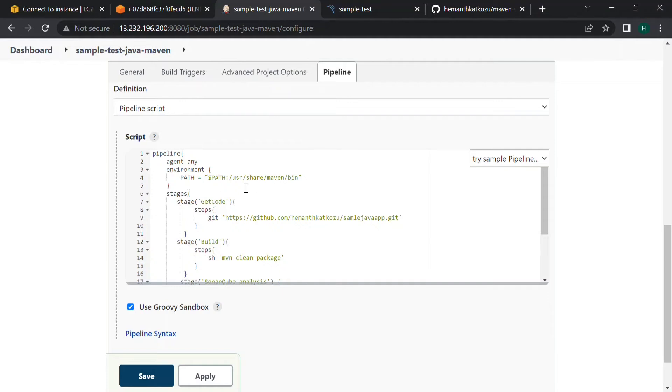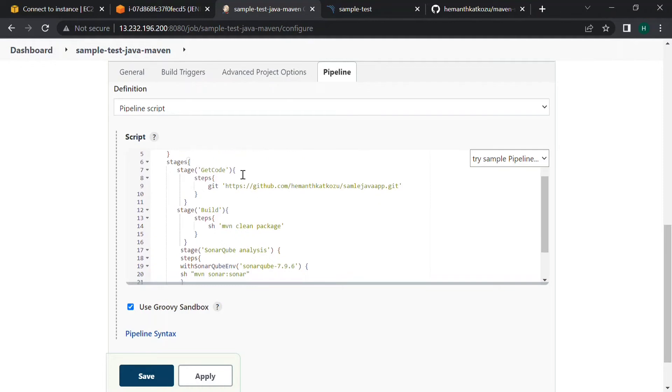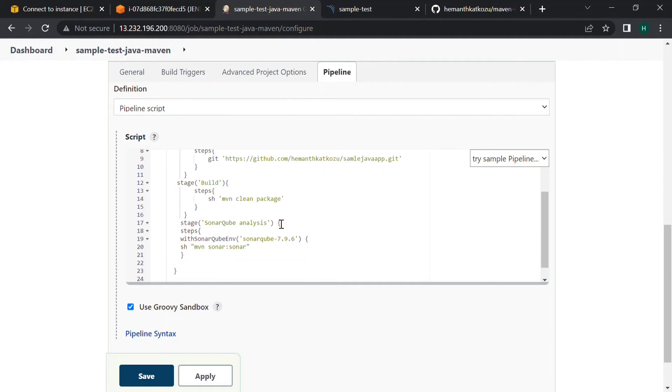Maven is installed in this location user/share/maven. In stages, the first stage we will get the code from here. I use this repository, you can use your own and build your own reports in the SonarQube dashboard. In the second step we will build the code, I'm using maven clean package.